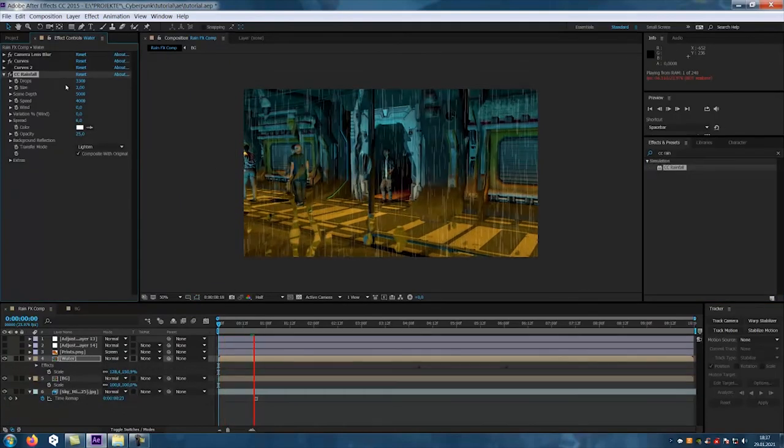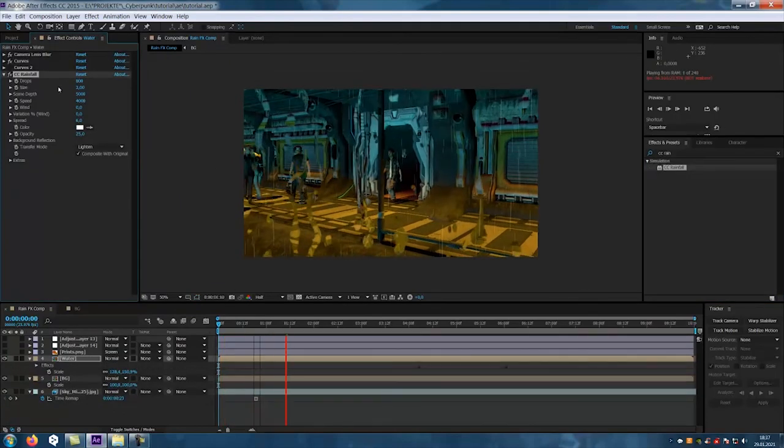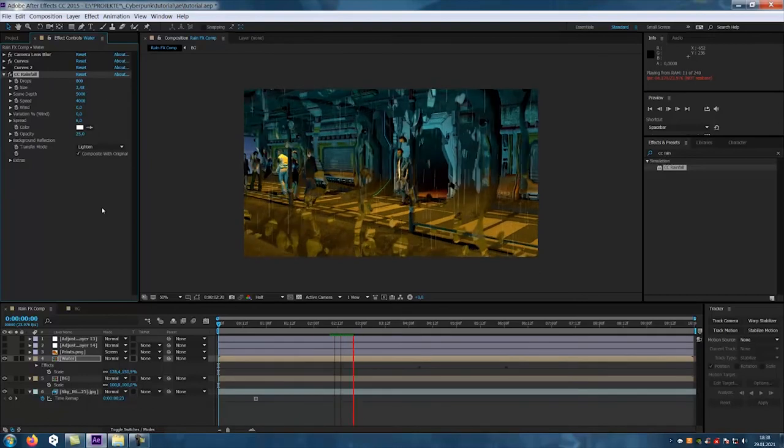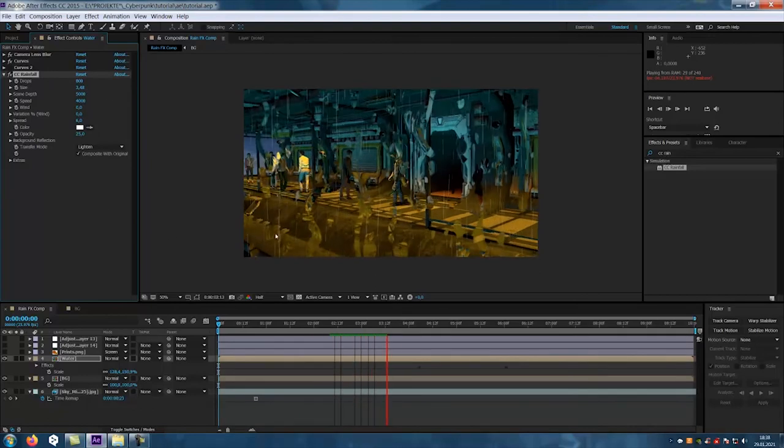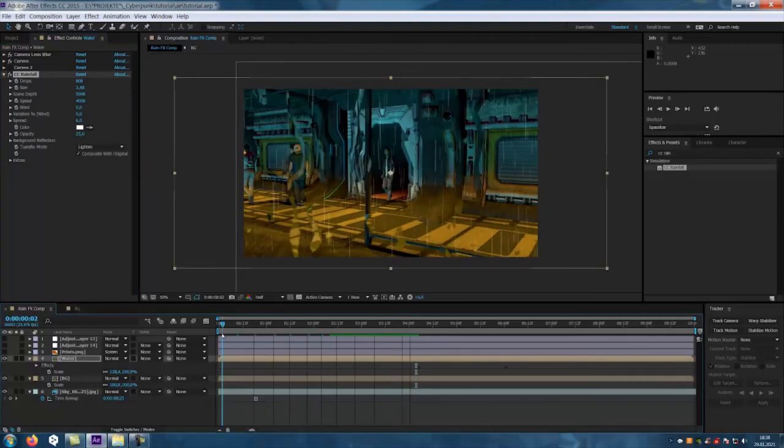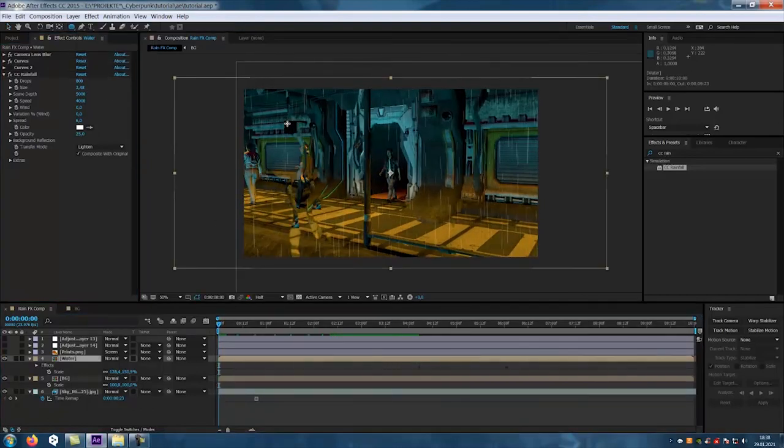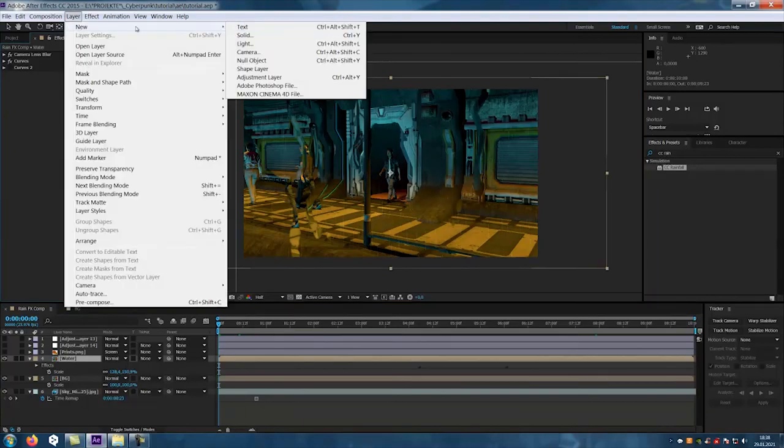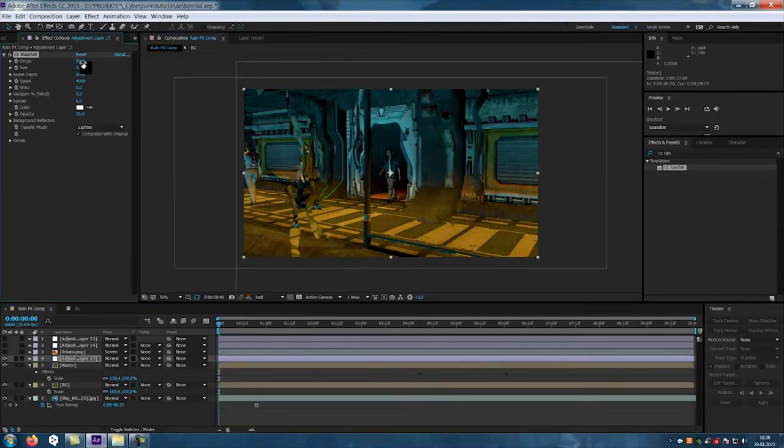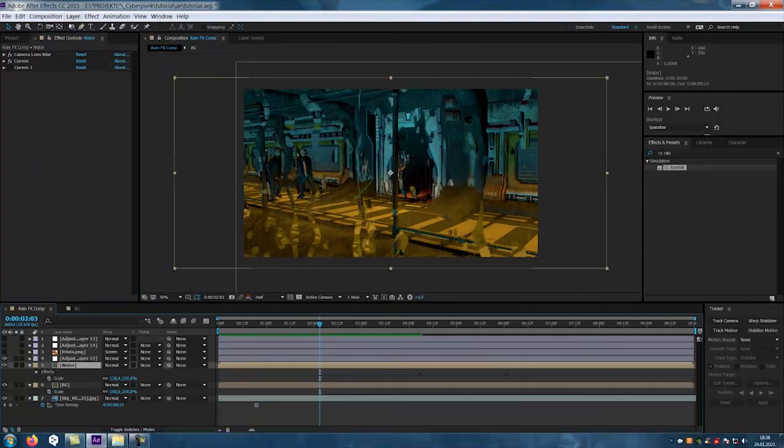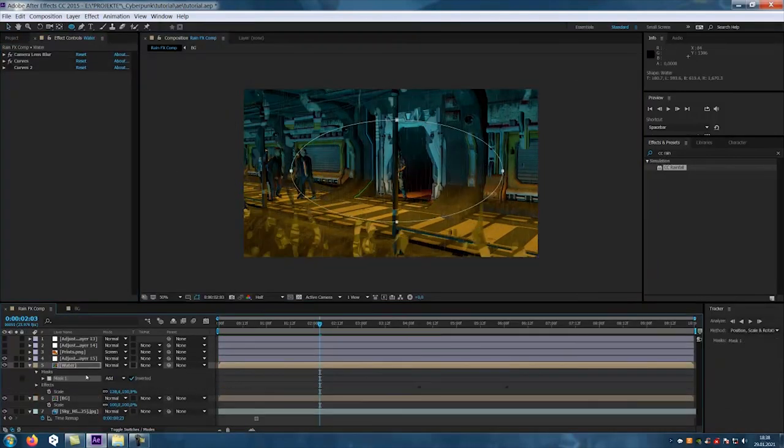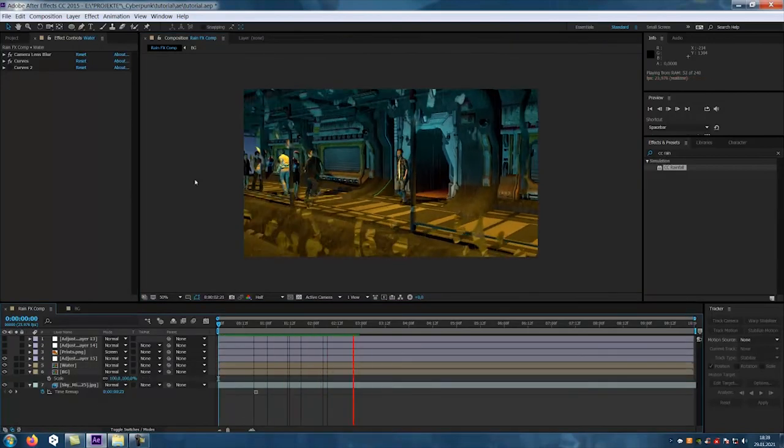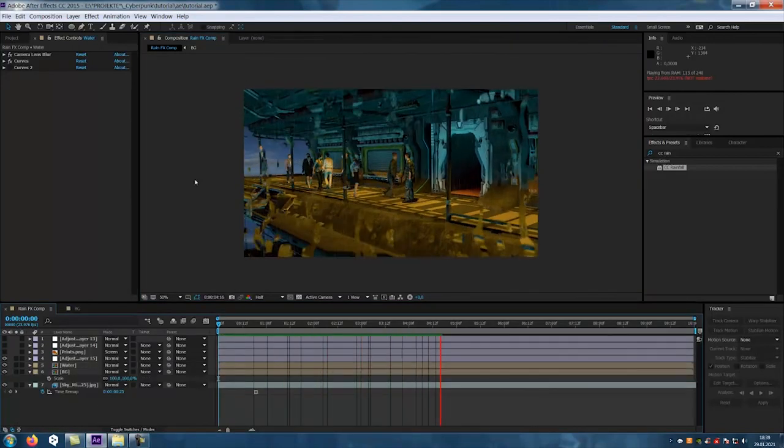For the rain we install the CC Rainfall tool. After everything is set, we export it to Premiere Pro and add some sound effects. Now we have it done.